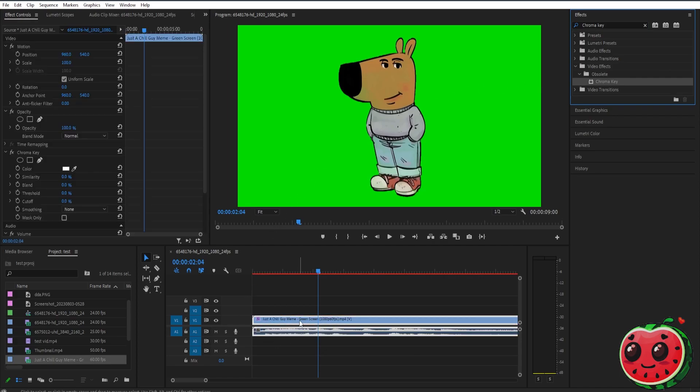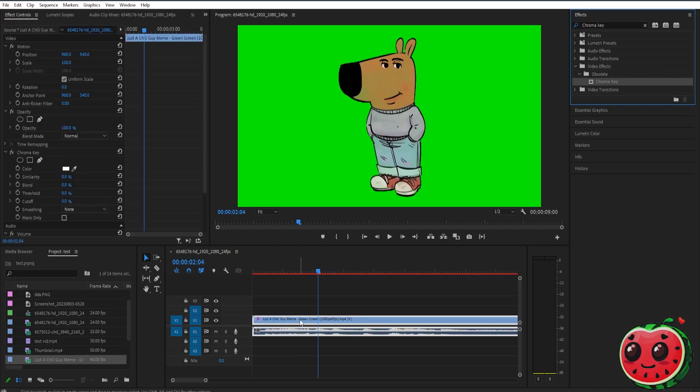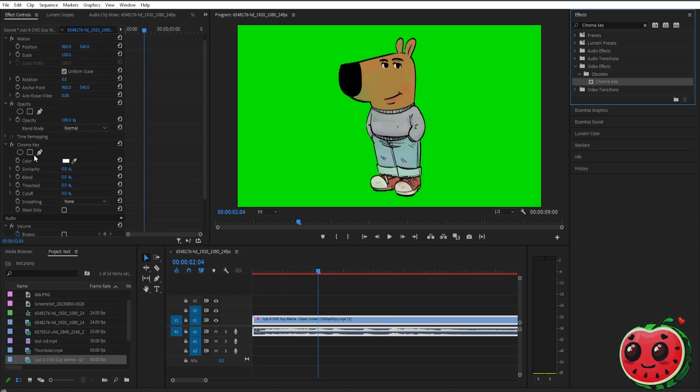Next, go to effect controls and scroll down until you see the chroma key settings. We need to set the color to match the green screen. To do that, click the eyedropper tool and then select the green color on your video.